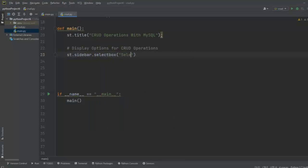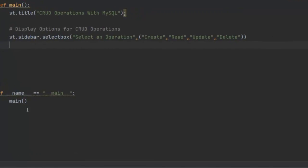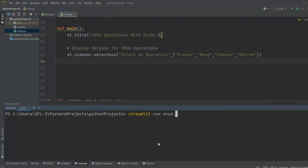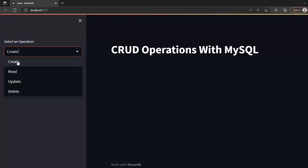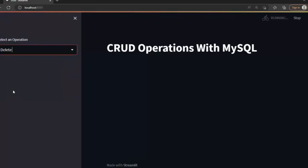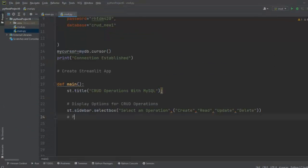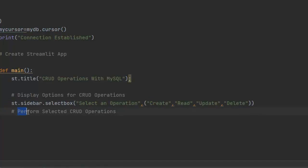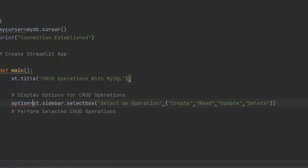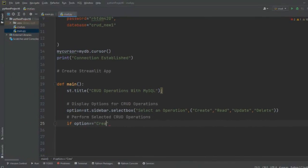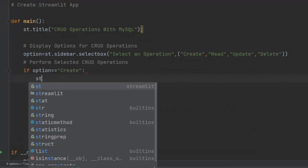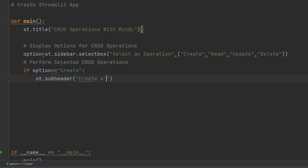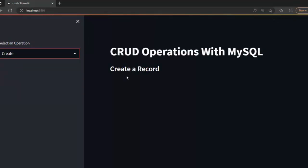Now let's display options for CRUD operations using st.sidebar.selectbox, so the user can select an operation — Create, Read, Update, or Delete. I'll assign this to a variable called option. After saving and running, the user can select different operations from the sidebar. Then we set up a conditional template: if option == 'Create', we give a subheader 'Create a Record'.